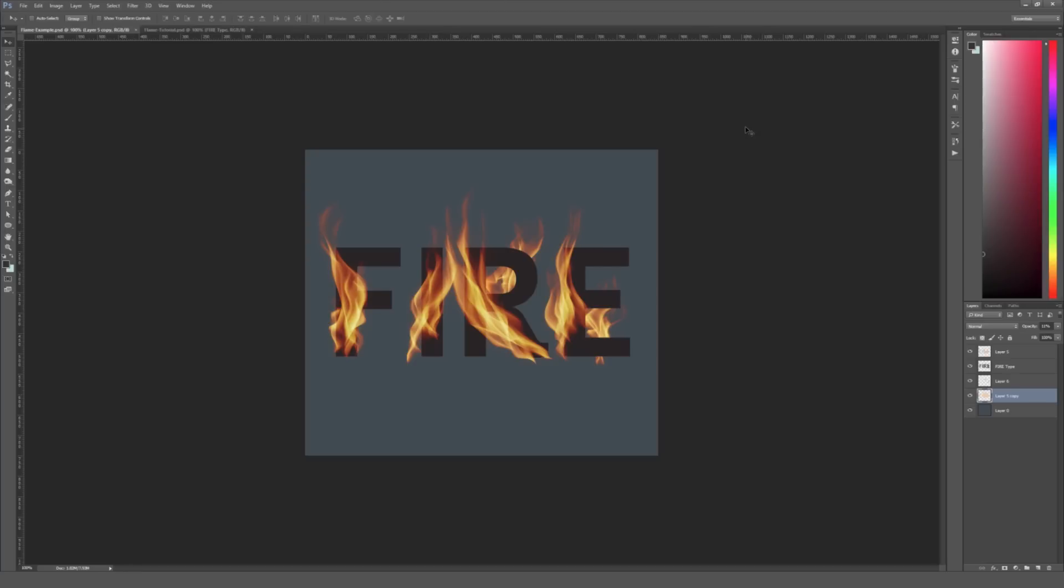In this video I'm going to go over how to create realistic fire effects just like you see right here inside Adobe Photoshop. The only real catch is that you'll need Adobe Photoshop CC 2014 or newer in order to do this since this is a pretty new feature that I actually just found out about.